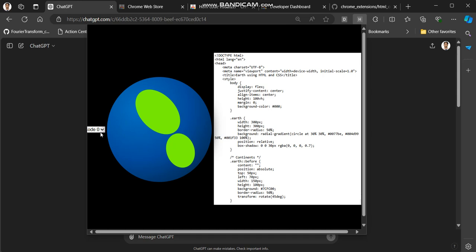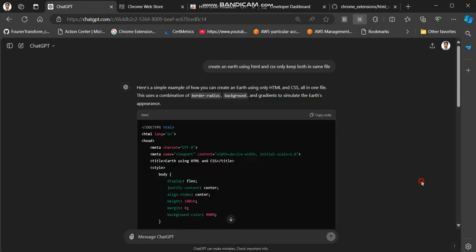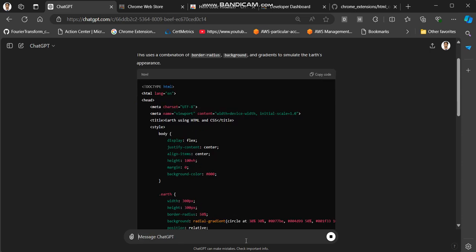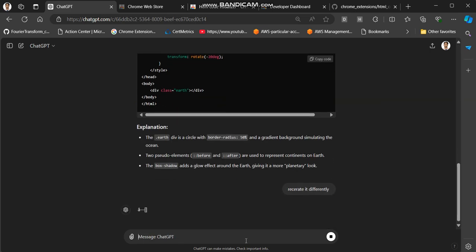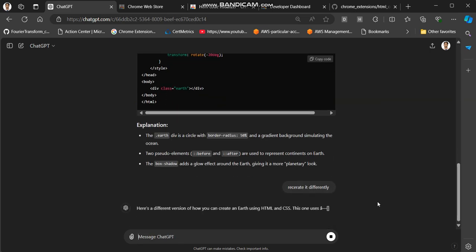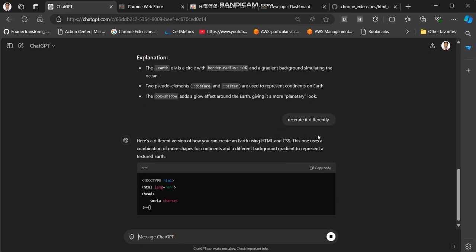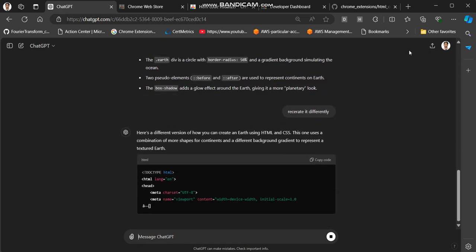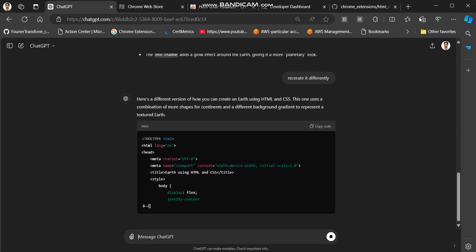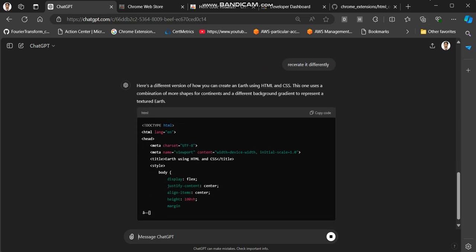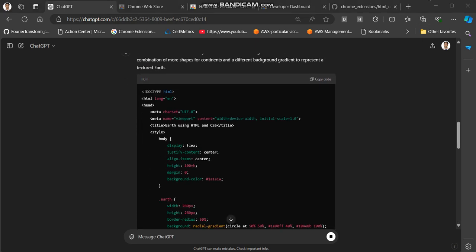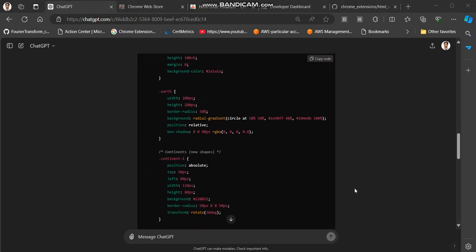This is what ChatGPT had generated. I will ask it to recreate it. Let's see - create it differently. Let me type that, it will understand.